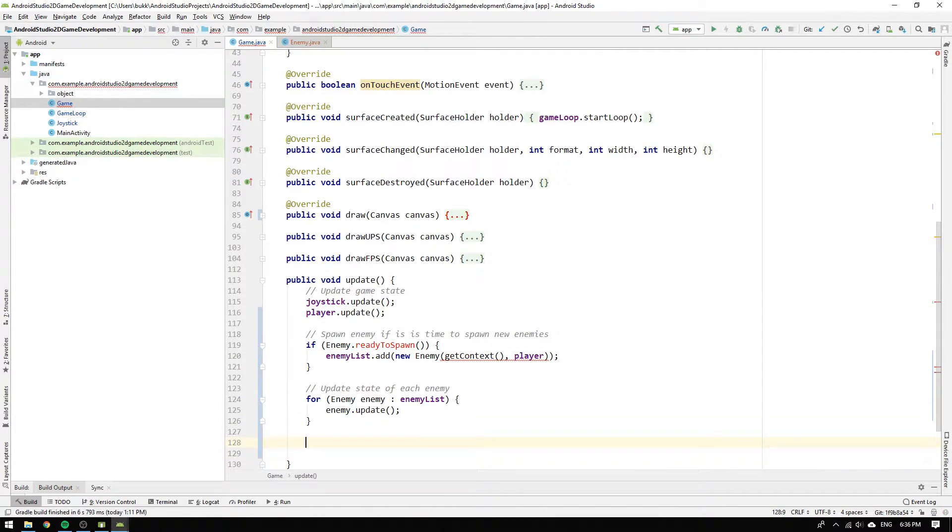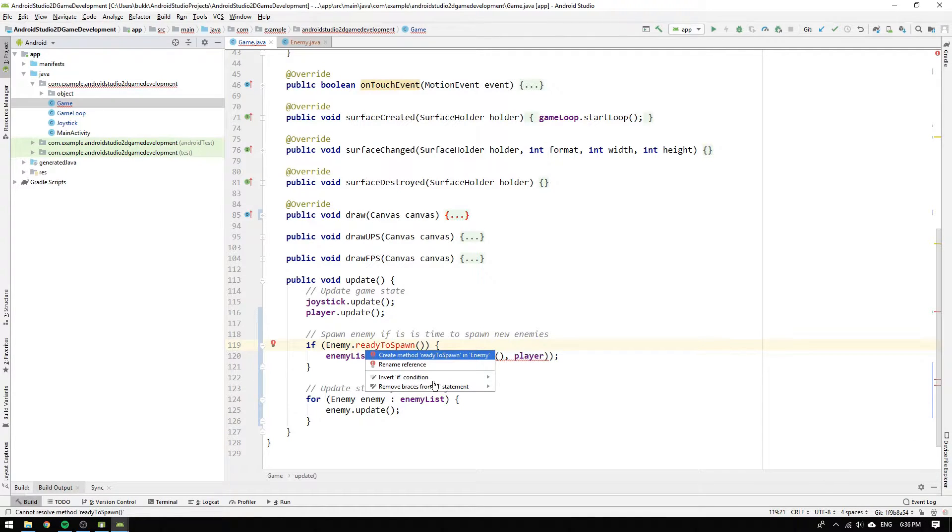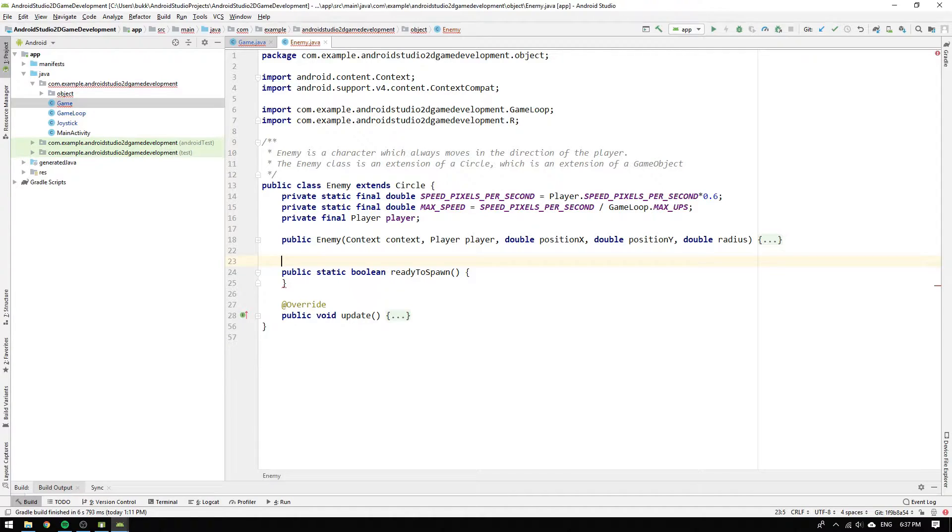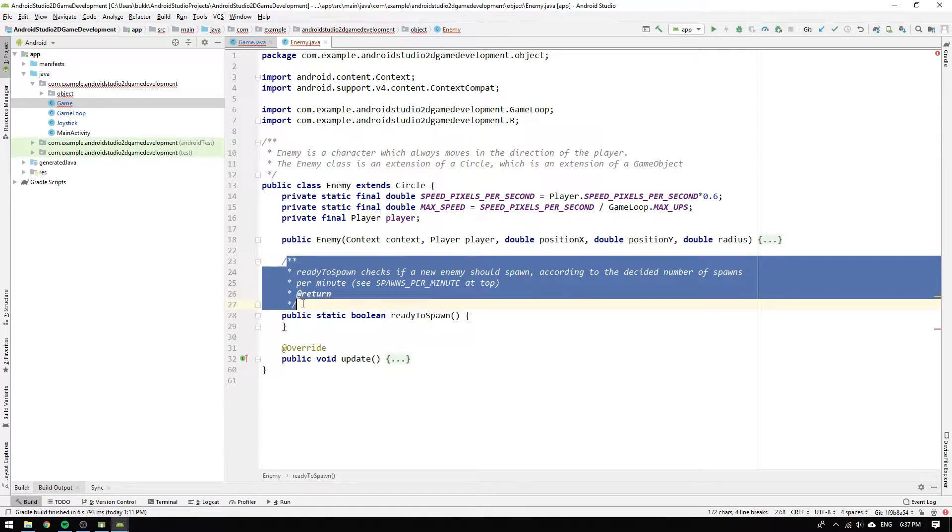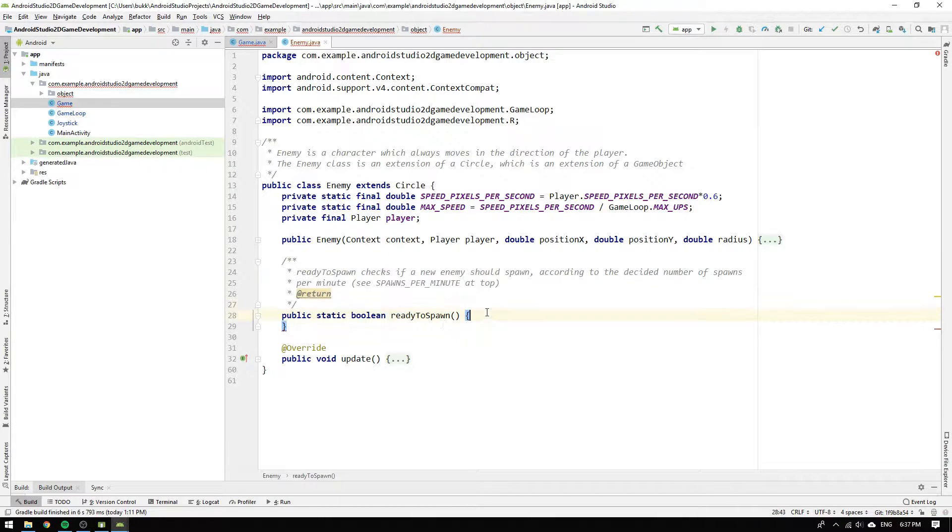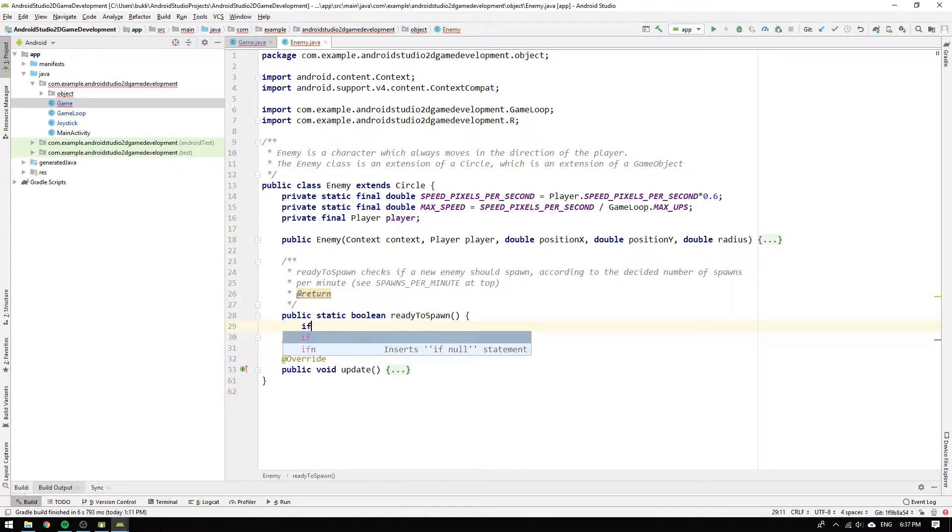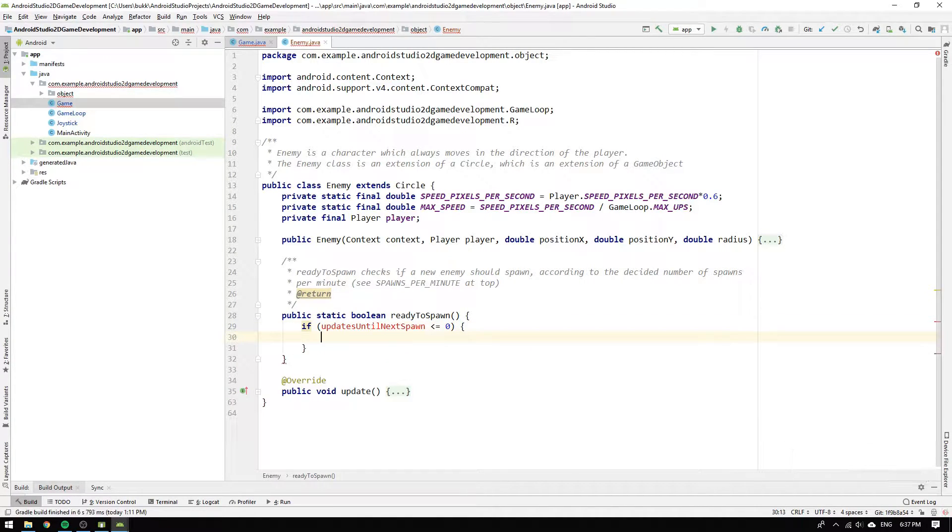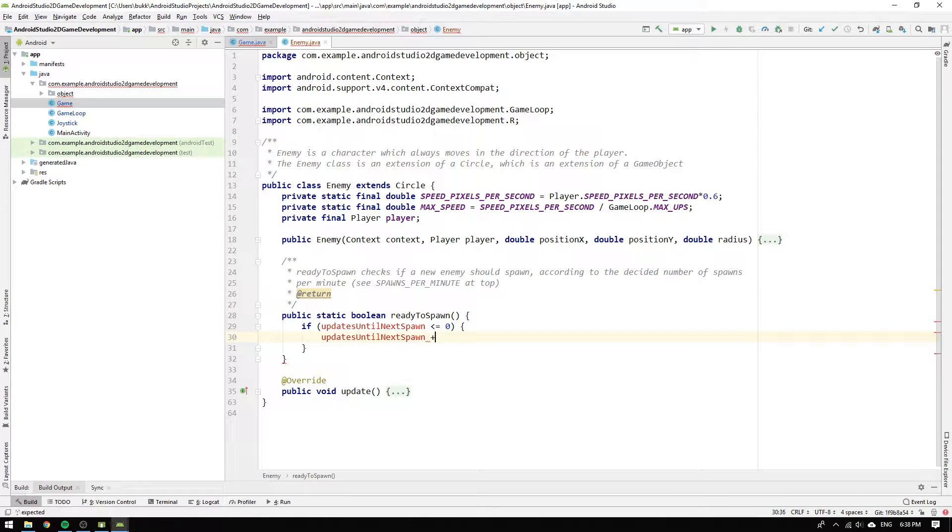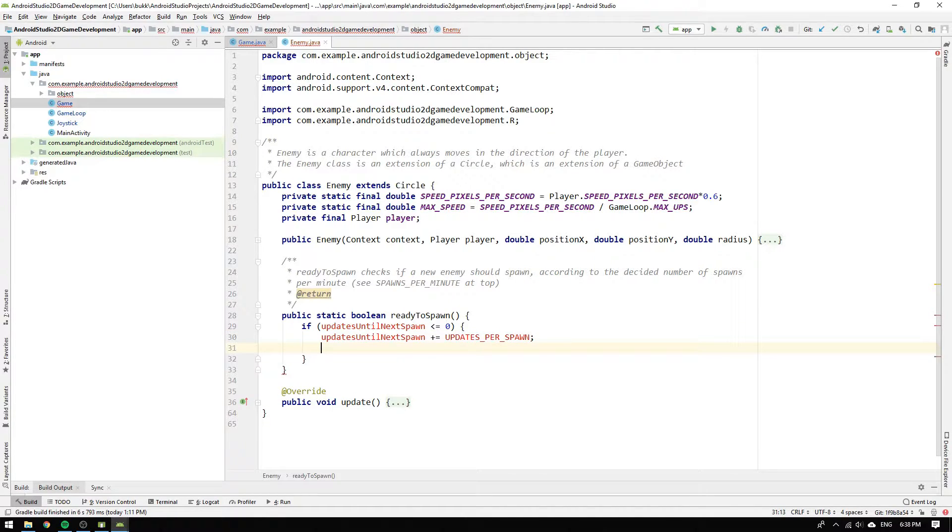The only thing left to do in the update method is to implement the ready to spawn method in the enemy class. So we navigate to it and hit Alt plus return and select create method. We begin to write a method description saying that ready to spawn checks if a new enemy should spawn according to a decided number of spawns per minute, which is decided by the constant spawns per minute at the top of this class. Then we write that if the number of update cycles we want to wait until the next spawn is less than or equal to zero, then we increment the number of update cycles to wait by the number of update cycles that are left before the next spawn.